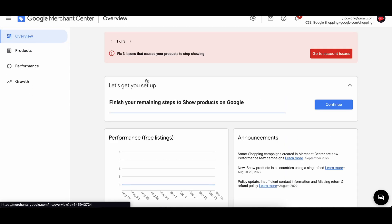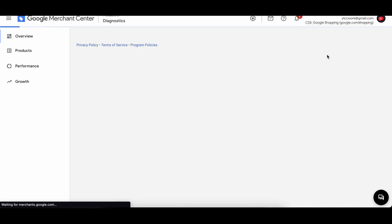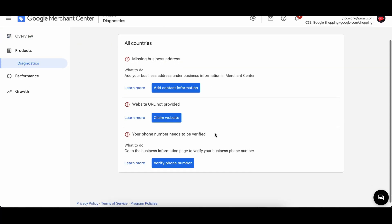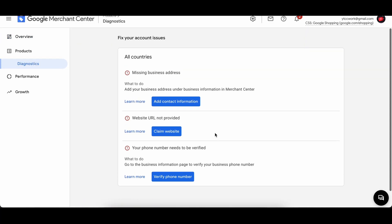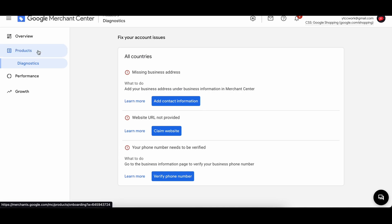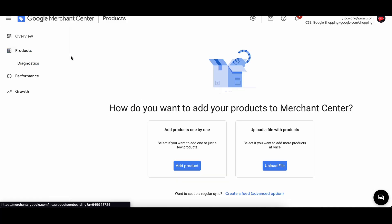So right now we have three issues to fix remaining to fix that cause the product to not show up. Let's go ahead and deal with that. So over here we have not claimed our website. We need to add more information about business address, phone number. But first things first, we're going to go ahead and jump into the product section over here, and here we're going to add different products into the merchant center.